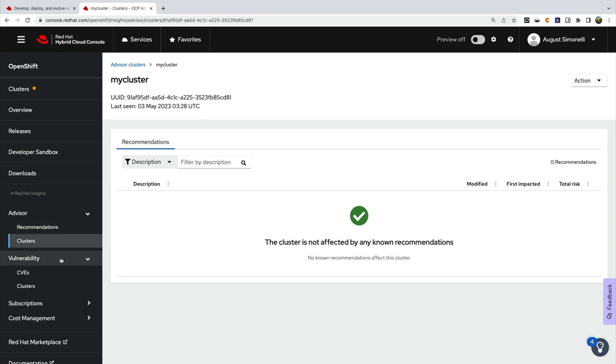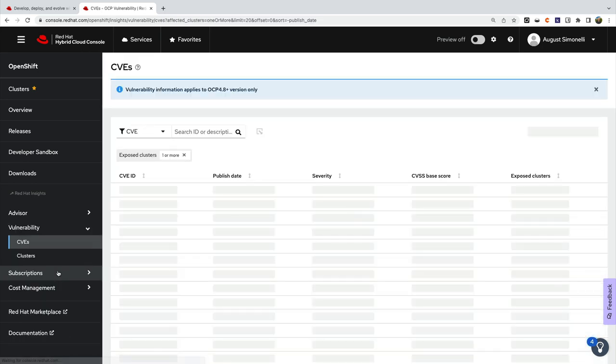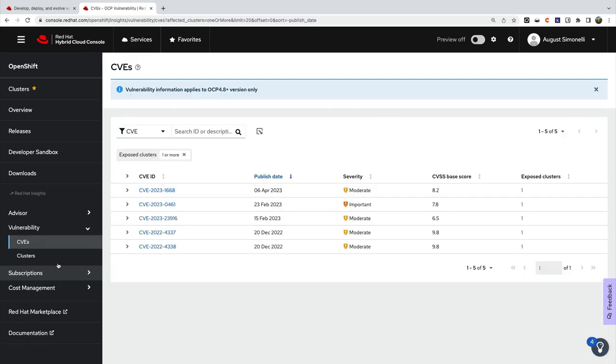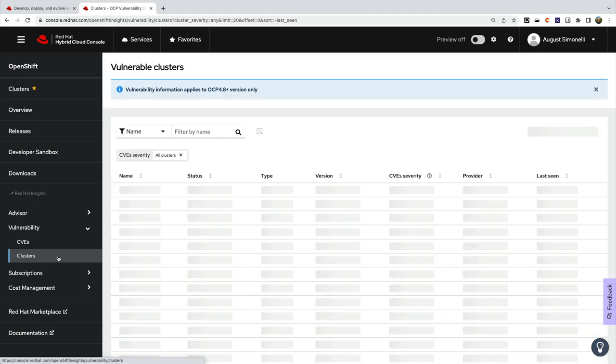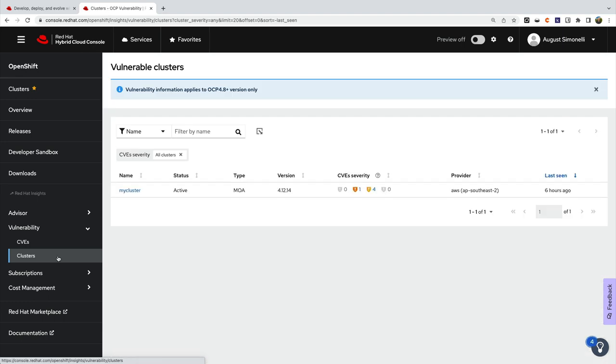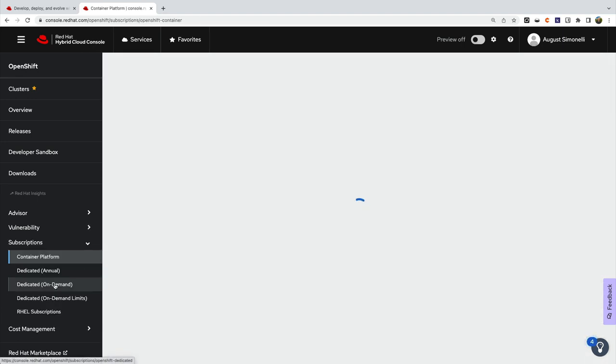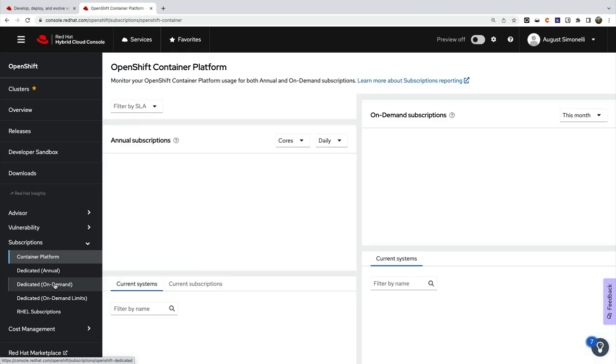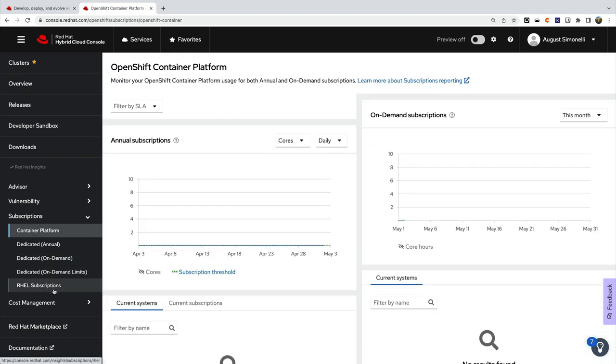In the Vulnerability section, you can actually see which CVEs affect your clusters and relate them directly to the clusters running. With subscriptions, you can view all available subscriptions across dedicated, on-demand, and more.